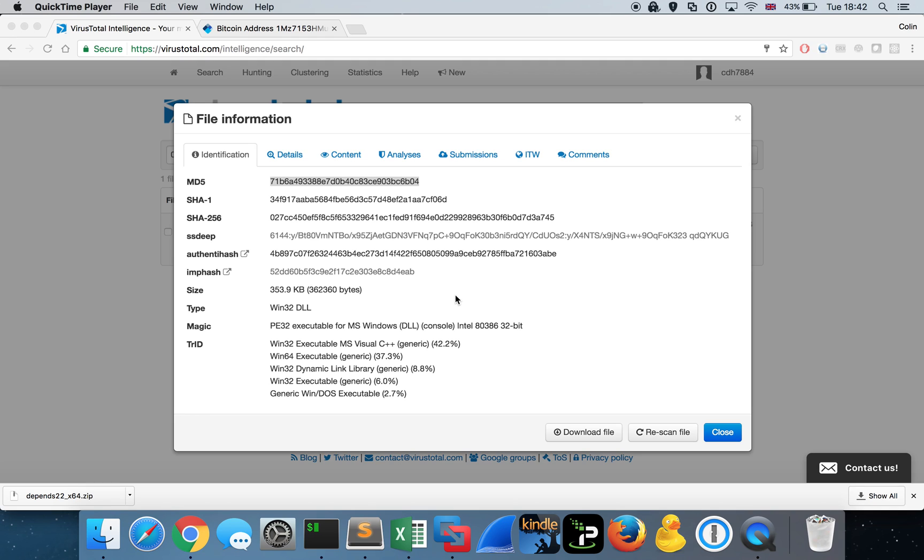Hey guys, Colin here, hope you're well. Today we're going to take a look at the Petya ransomware sample, which is being widely discussed on the internet right now because of the global impact from this particular strain of ransomware. It's being distributed and propagated in a very similar fashion to how the WannaCry ransomware was being distributed not too long ago.